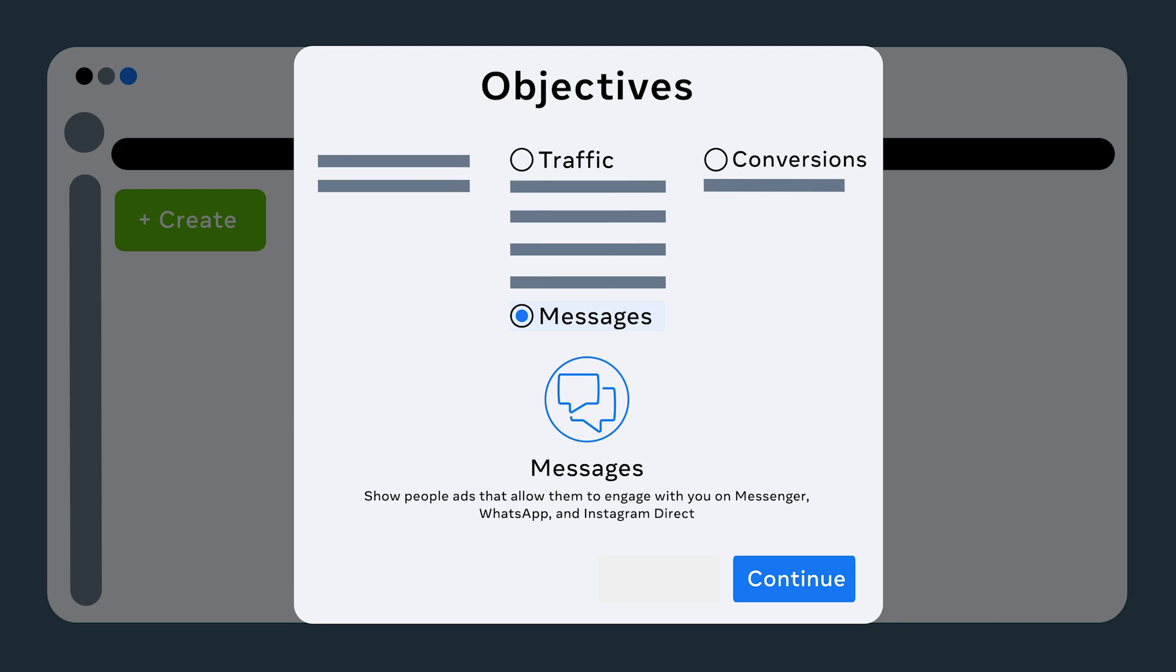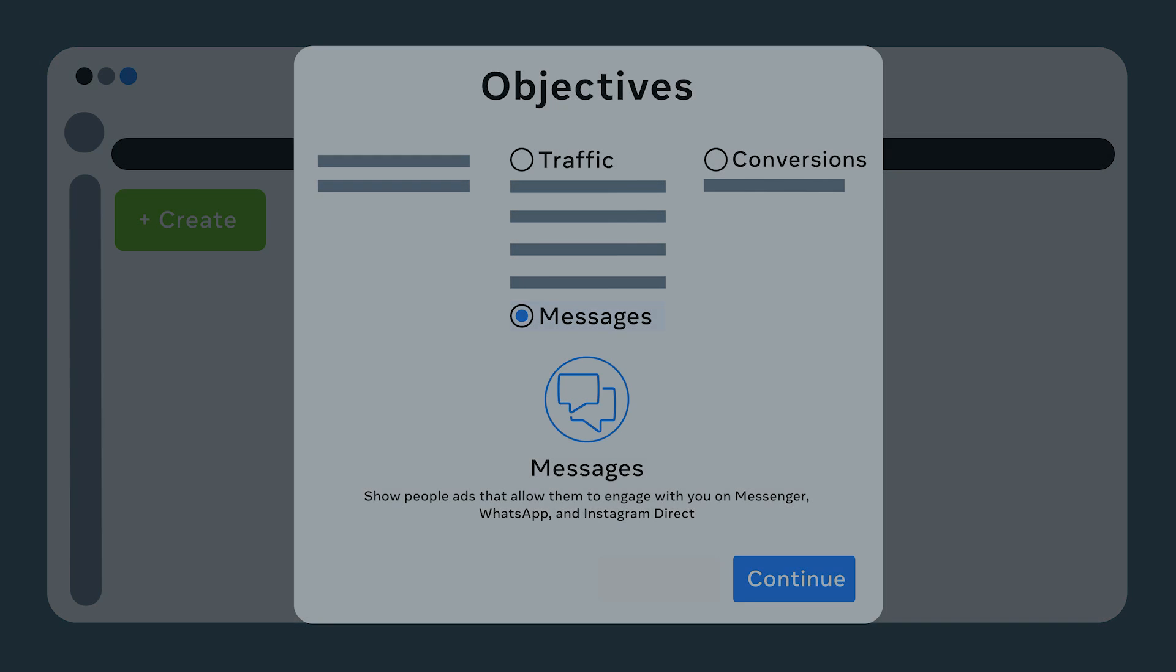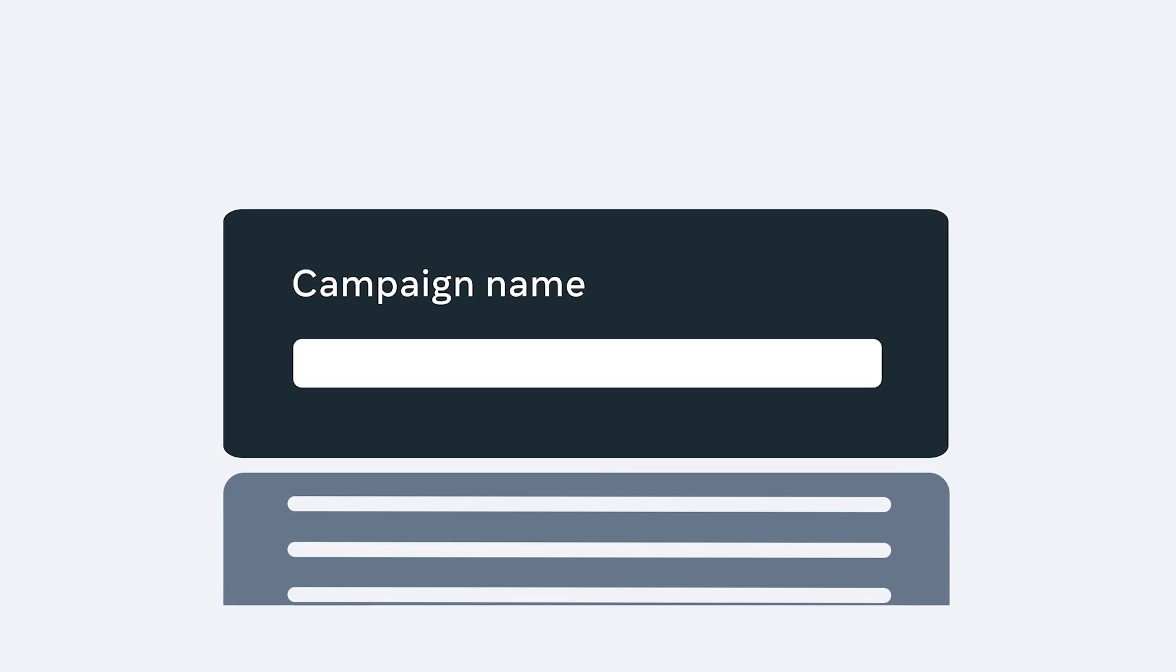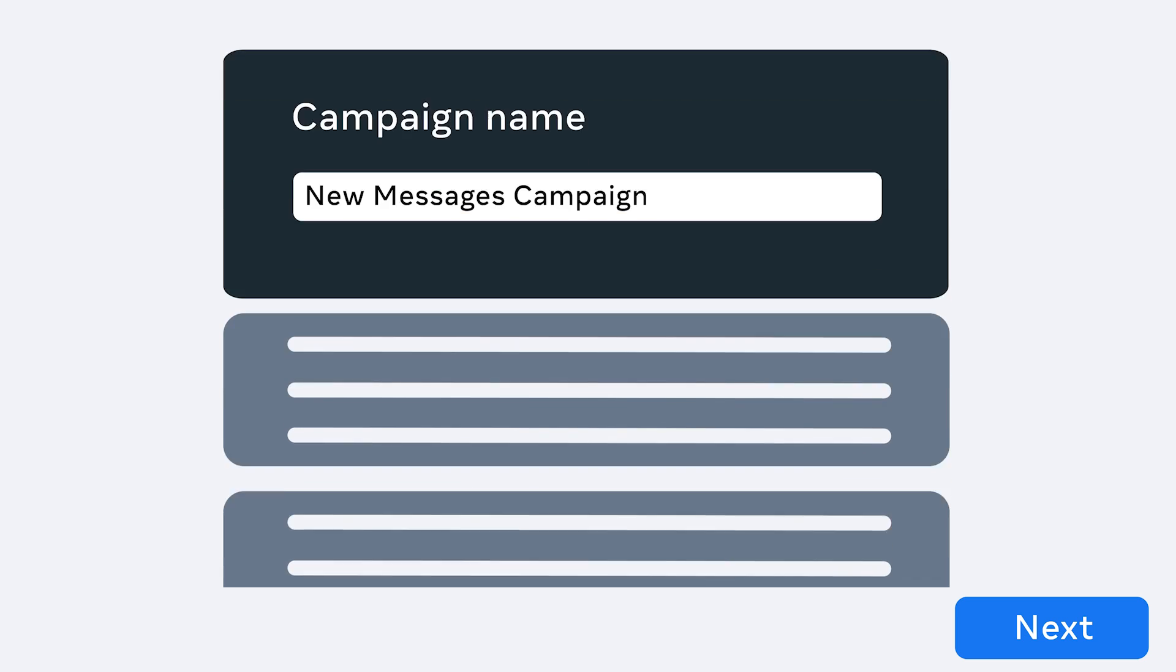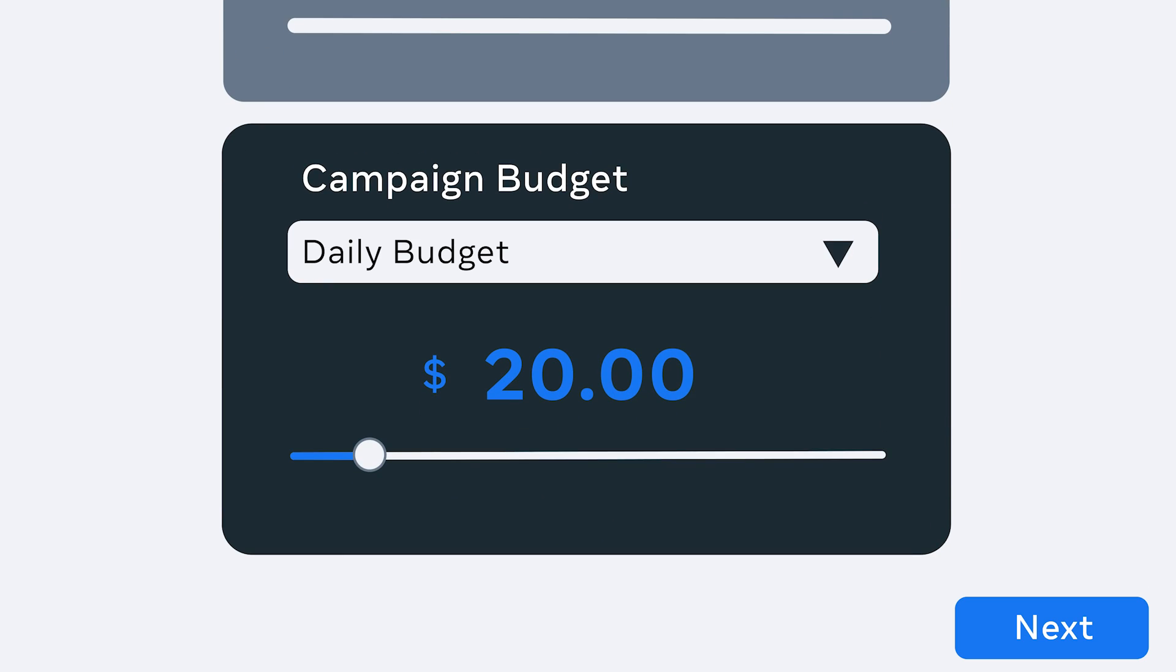First, select Messages and click Continue. From here, you will name your campaign and choose a budget. Let's go with $25 and then hit Next.